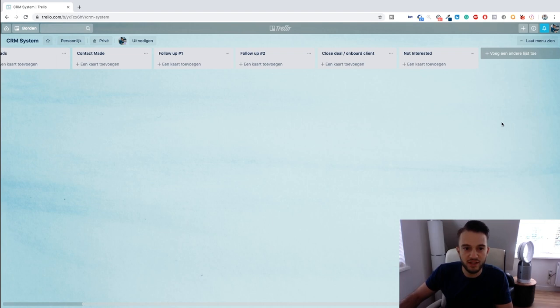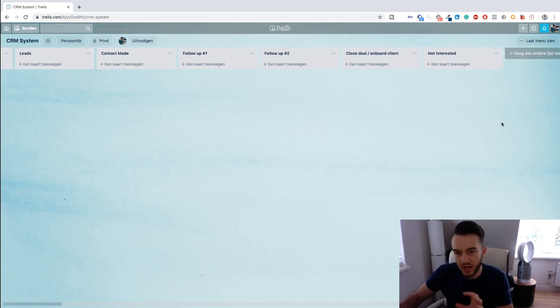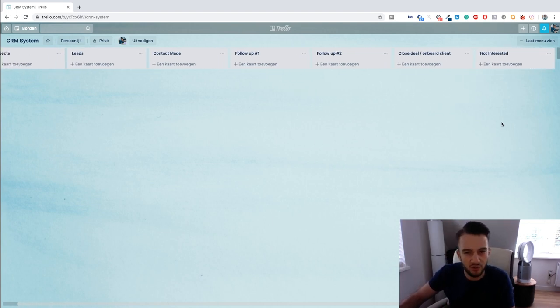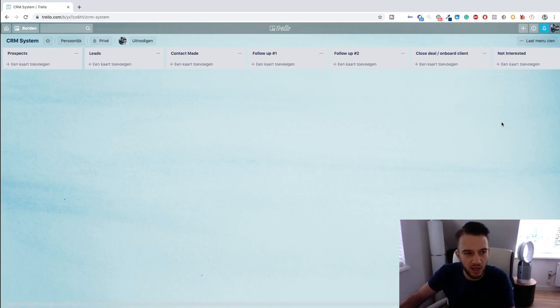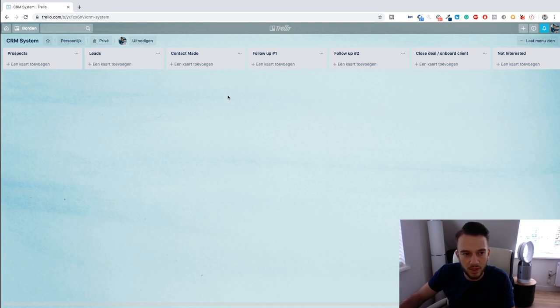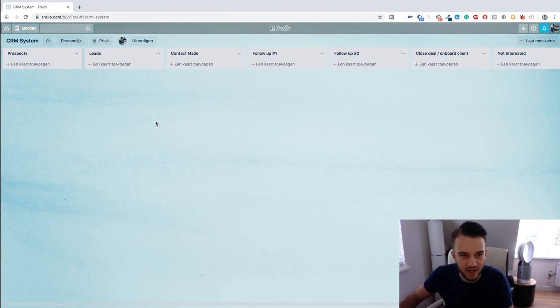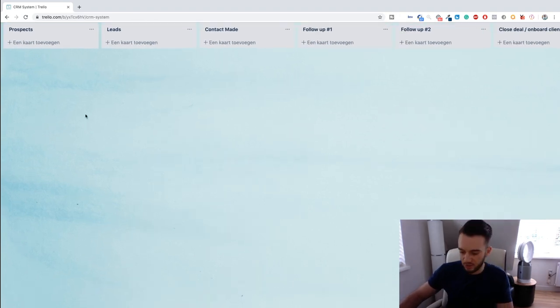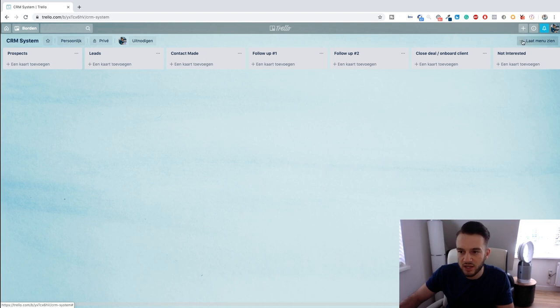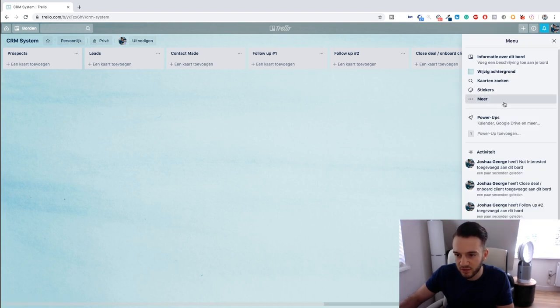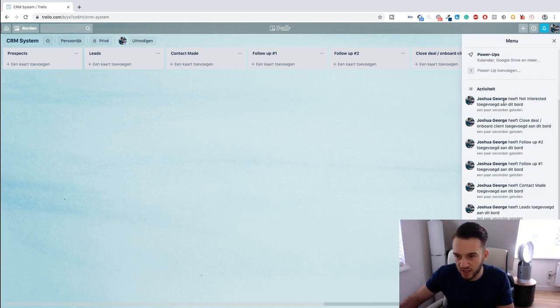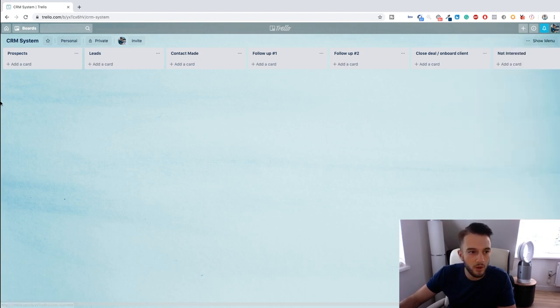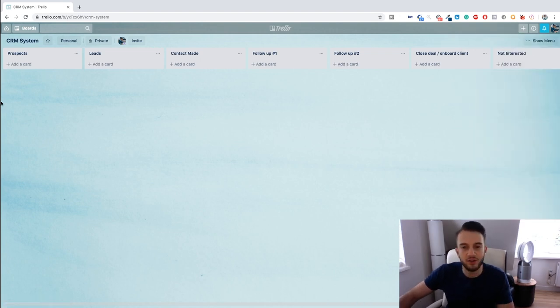And then Close Deal / Onboard Client, and then the last one is Not Interested. Now basically what we've now created—by the way you guys, you can do this in Excel as well, but I think Trello is probably a little bit more aesthetically pleasing as well as easier to do than Excel.